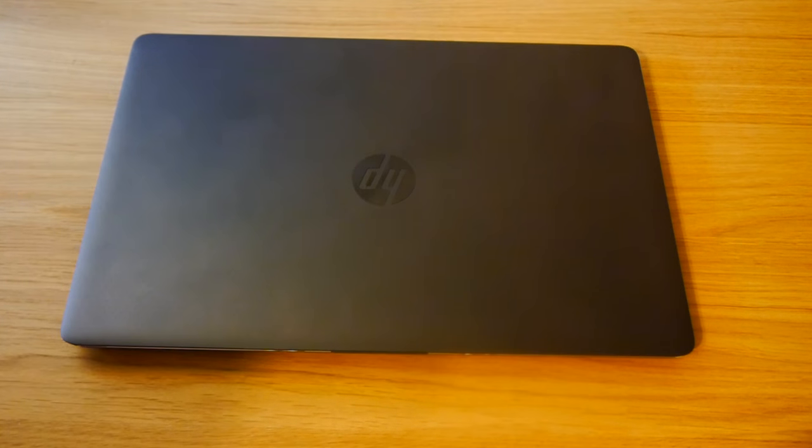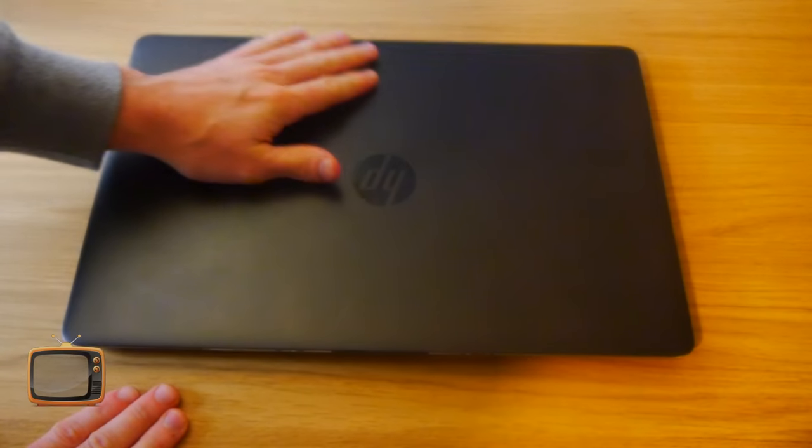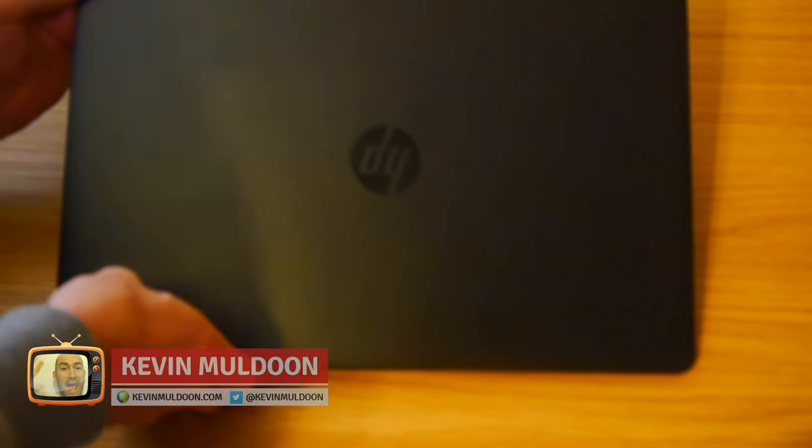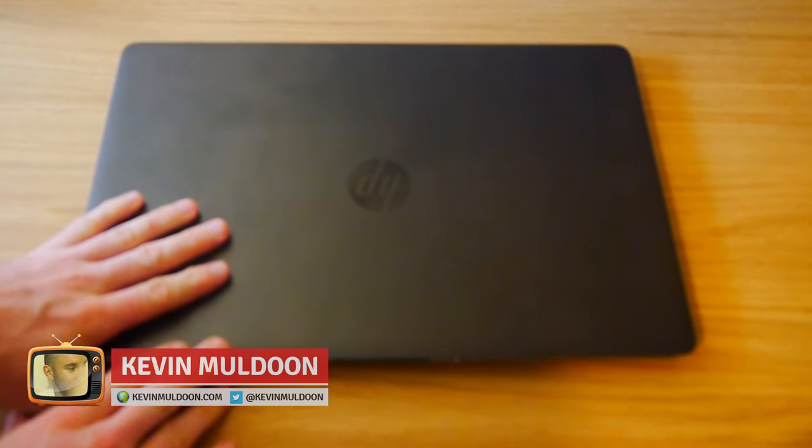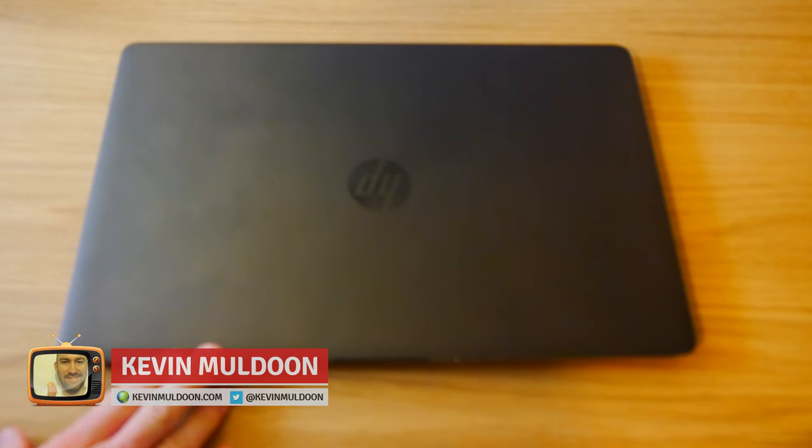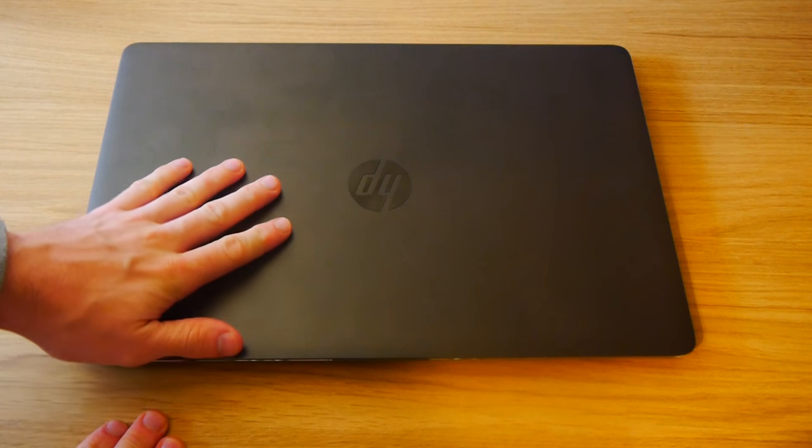Hey guys, Kevin here. What I'd like to do is just give you an overview of the new laptop that I've purchased. This is something that I'll be replacing my Surface Pro 4 with.